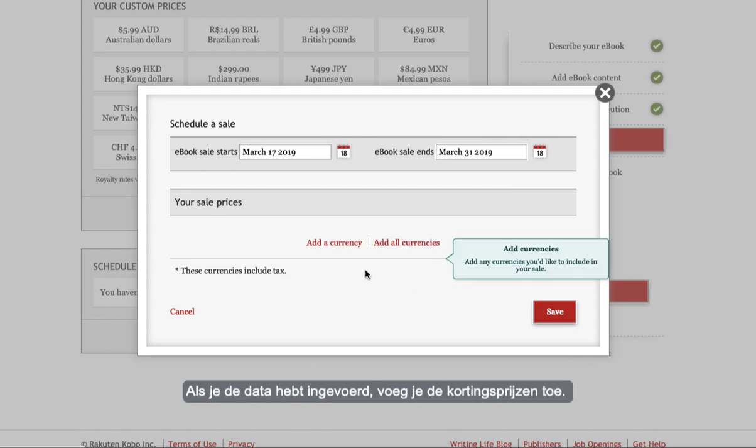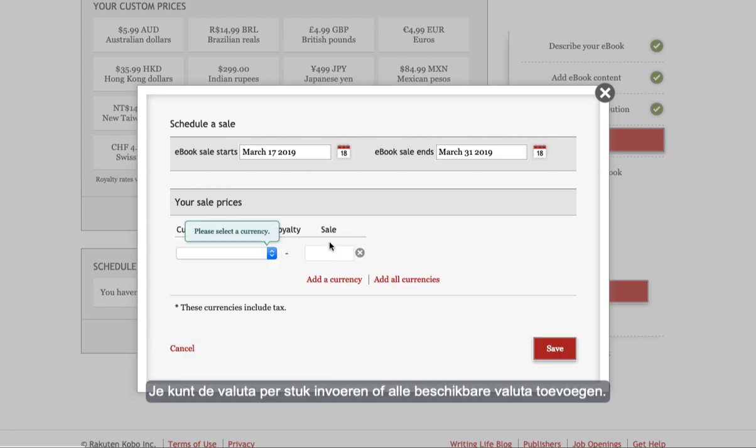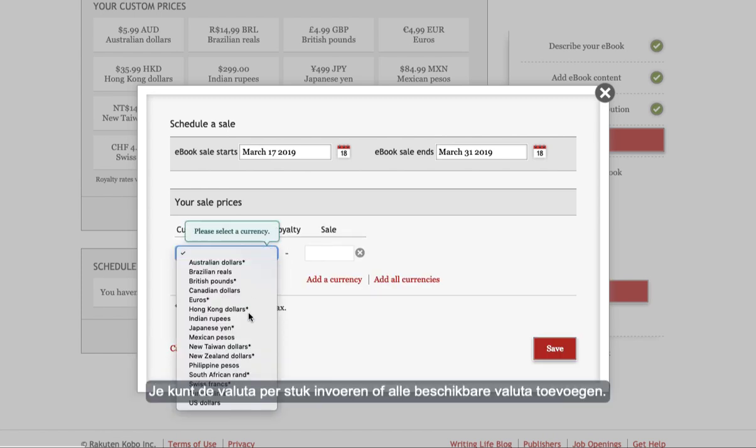Once you've entered the dates add your sale prices. You can enter the currencies individually or you can add all of the available currencies.